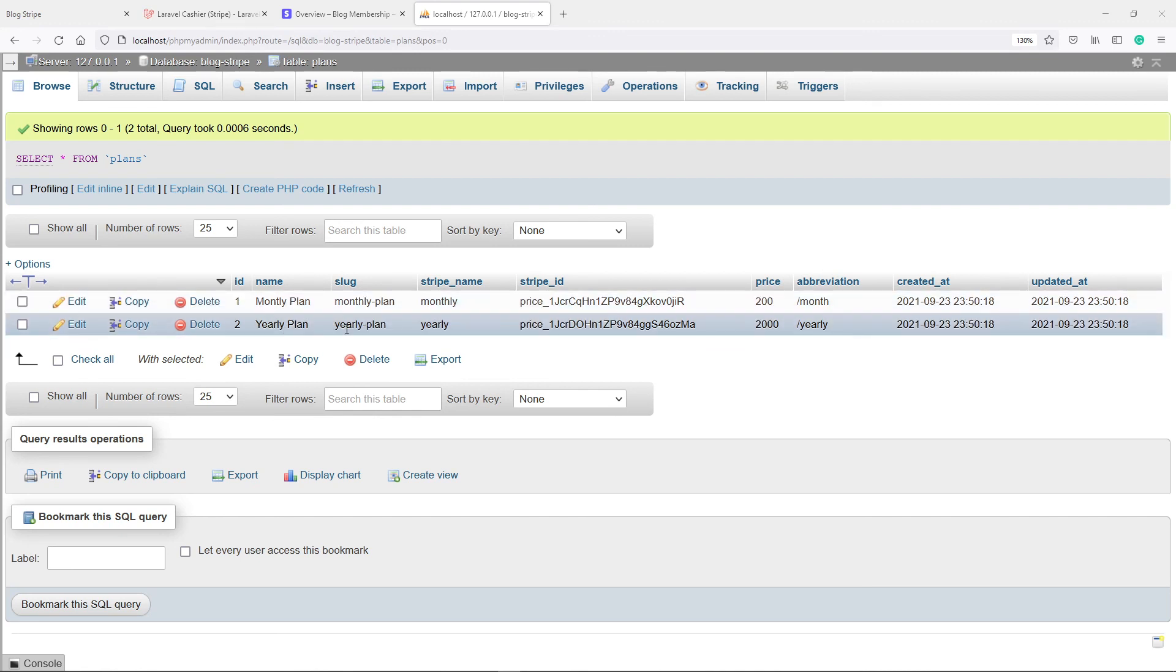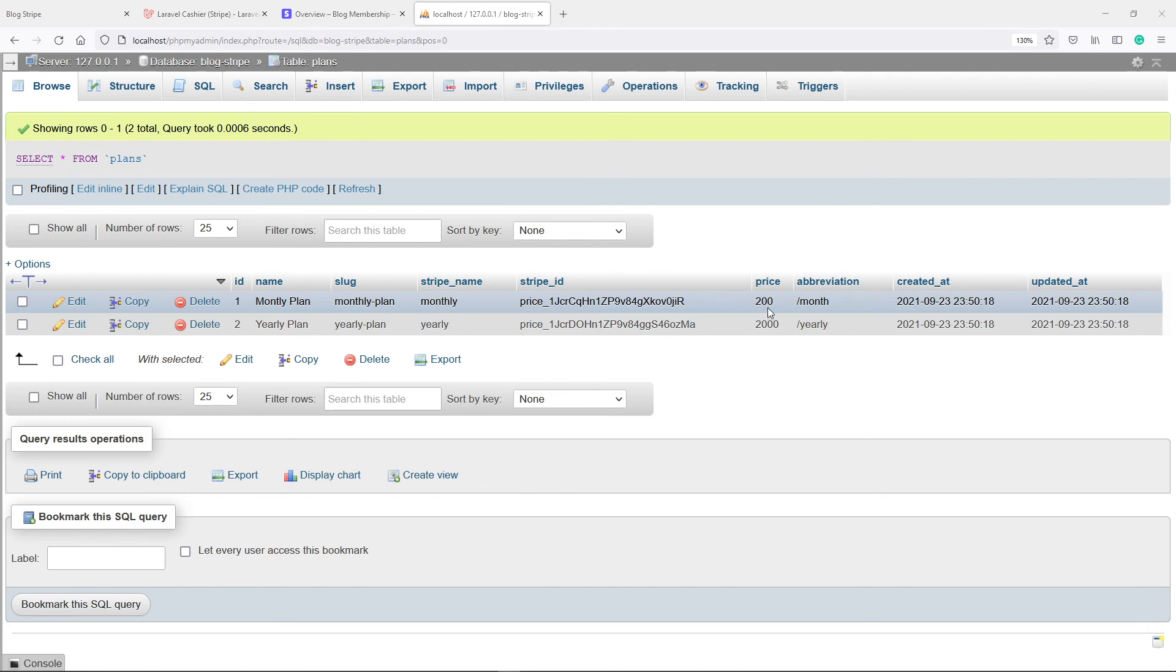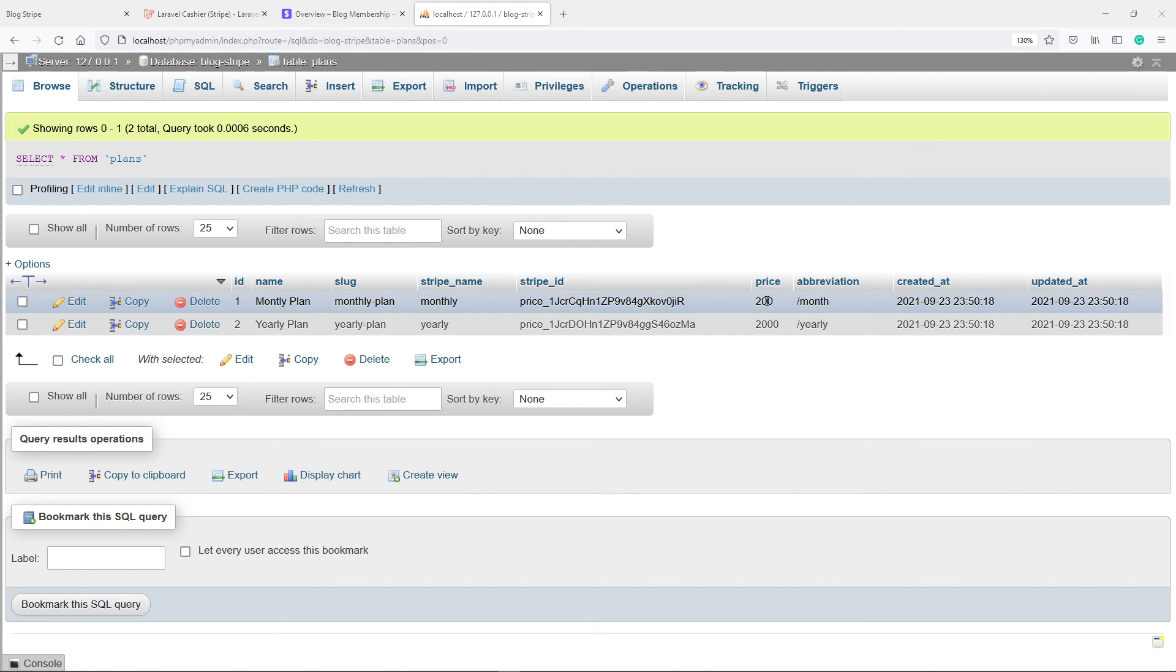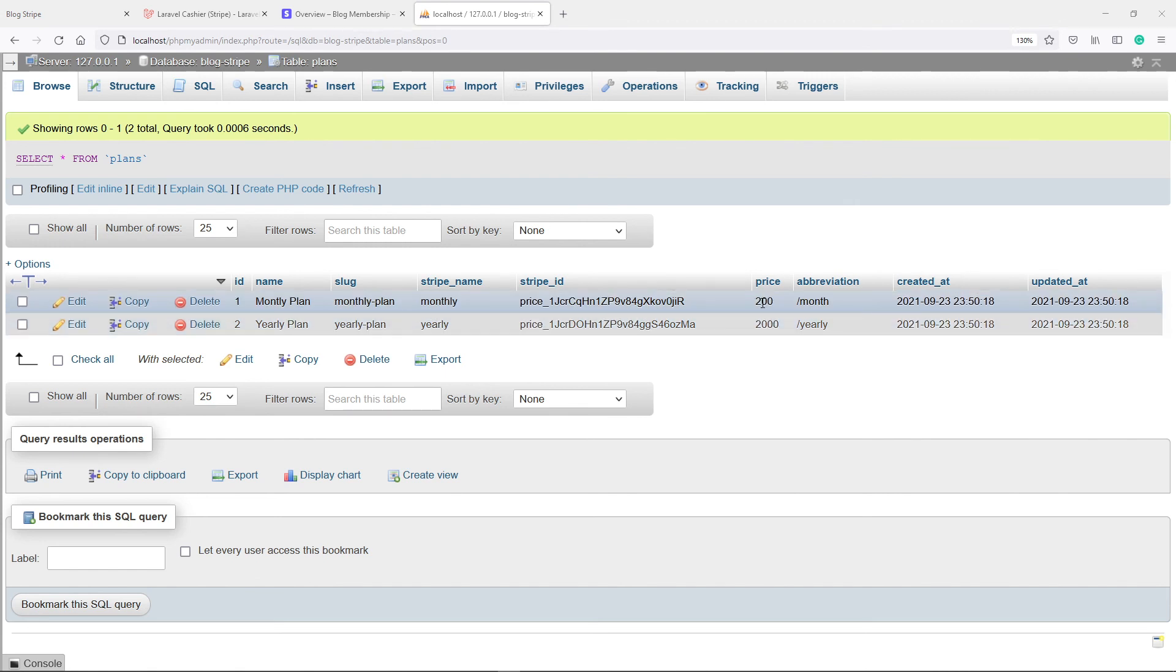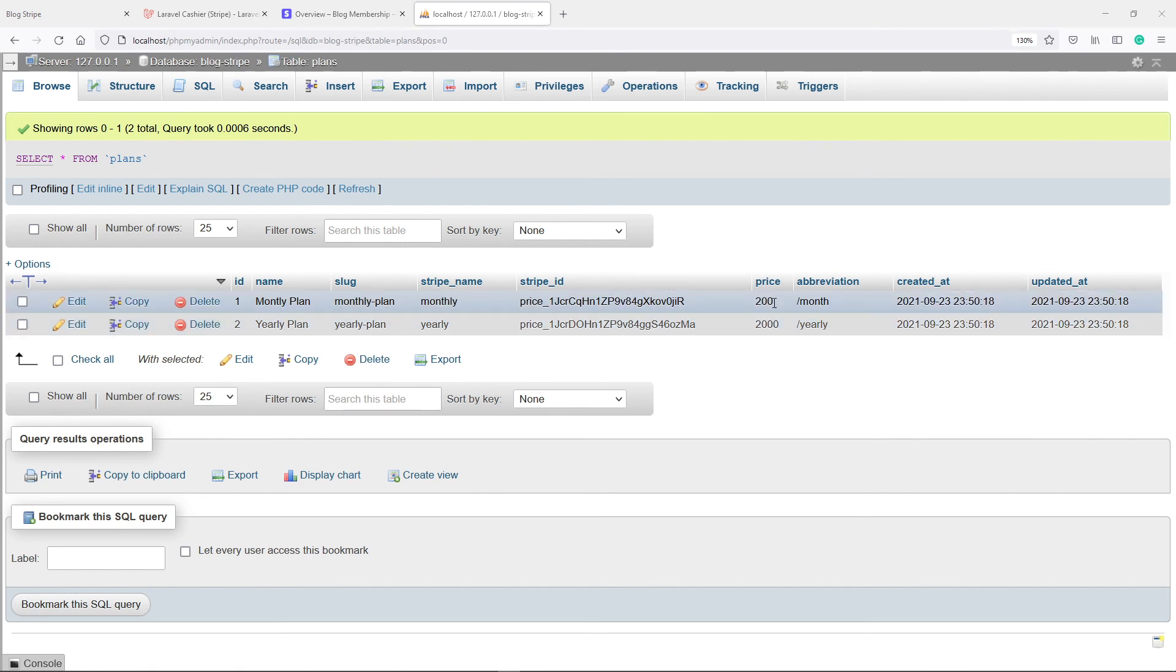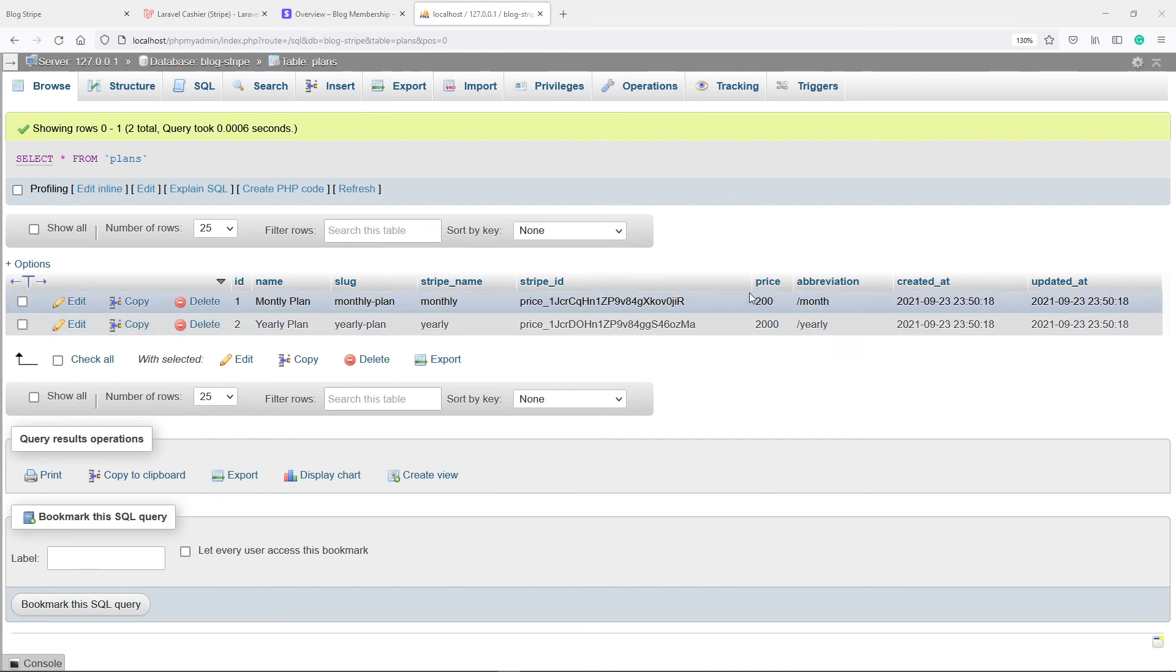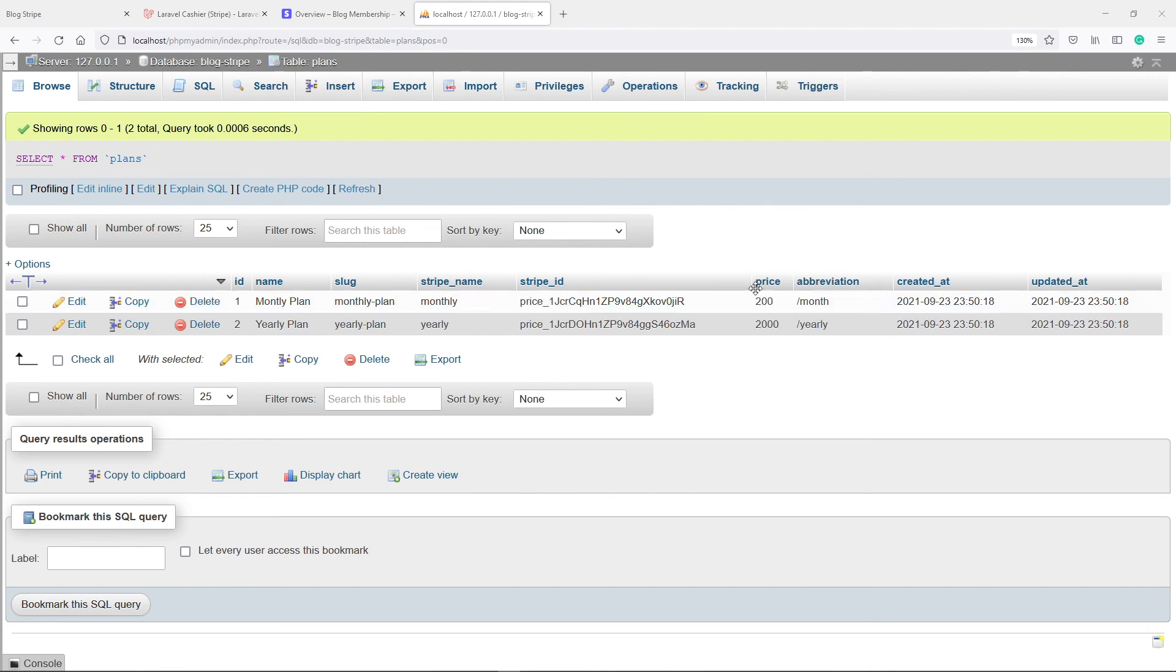So we've got our yearly plan, we've got a slug and we've got a stripe name and we've got our different product keys. Now as you can see the price, you remember when we seeded that we've got the $2 and the $20. As you can see with the cast that we created now it sets it in cents, 200 cents and 2000 cents, so that we can calculate and do our calculations with that.